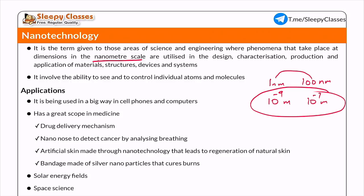If you look at the general evolution of science, then science has progressed from macro to micro. For example, if you recall, some 15-20 years ago, when you had an operation or the doctor used anesthesia, then the whole body would become numb. Nanotechnology represents the next level of this progression.